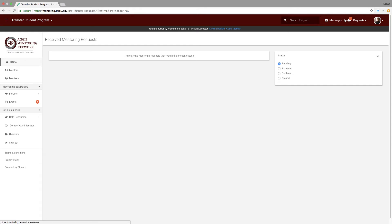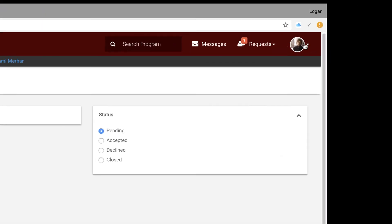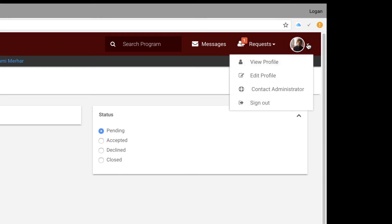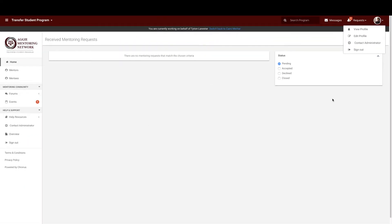Next, but not least, where you see your picture or initials, when clicked on, will provide a drop-down menu where you can view your profile, edit your profile, contact your program administrator, and sign out. And that's it for the top navigation bar.